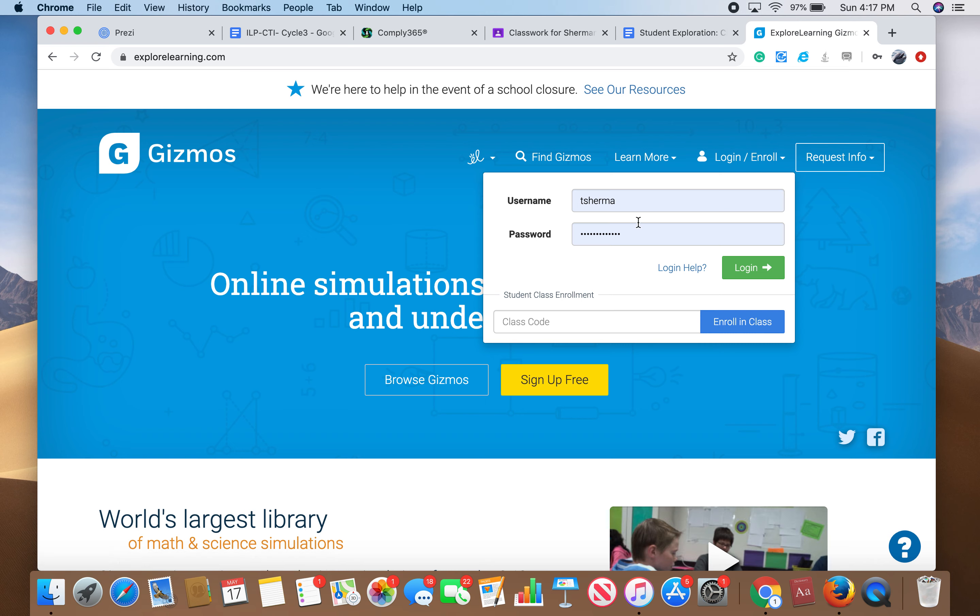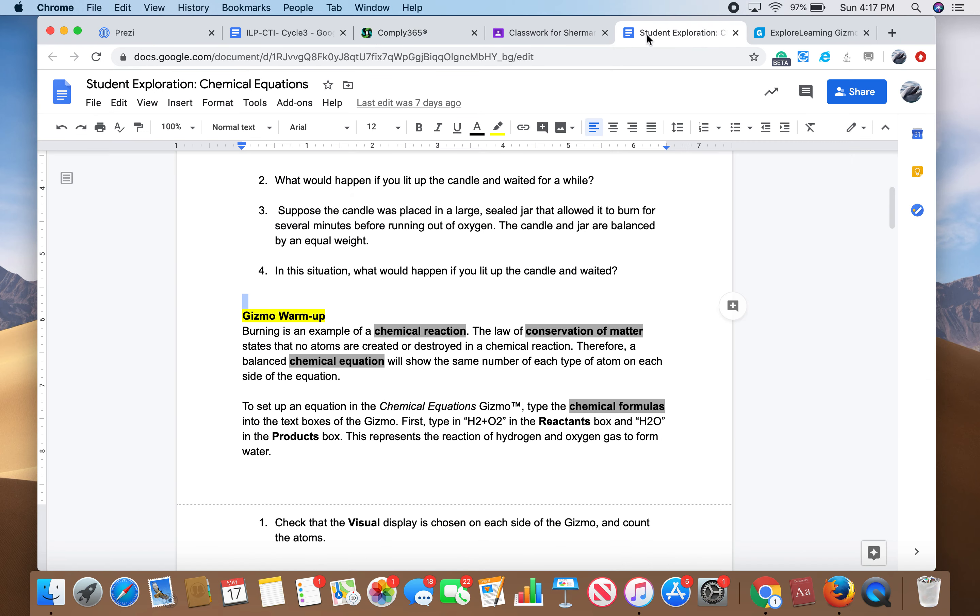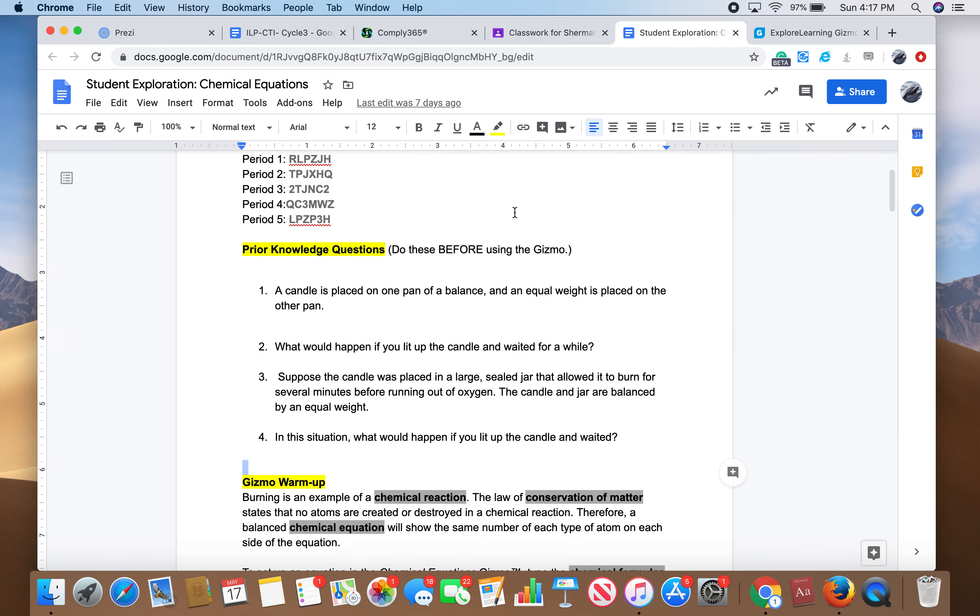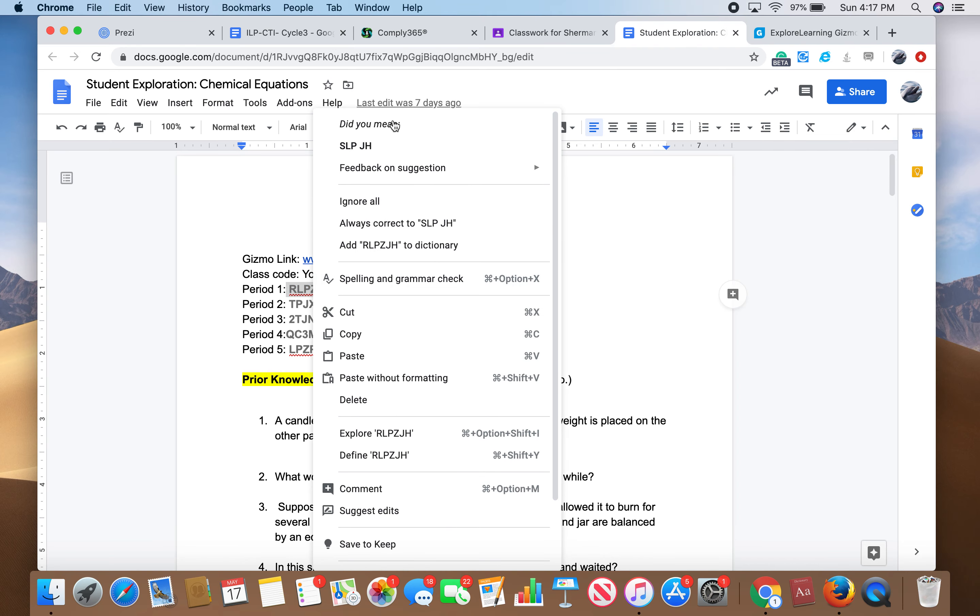If you have a username and password that pop up, great, just go ahead and use that. But if you don't, let's go ahead and click Enter Class Code. All of you need to enter a class code even if you already have an account because, again, my account got deleted so you need to create a new account.